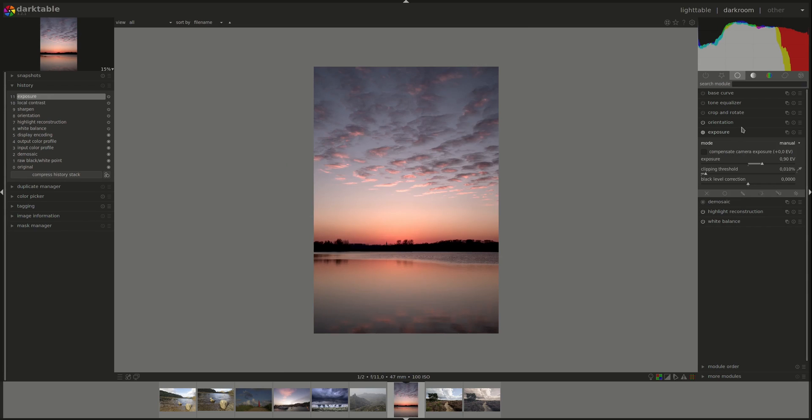The exposure module has two modes: manual and automatic. Let's start with manual.